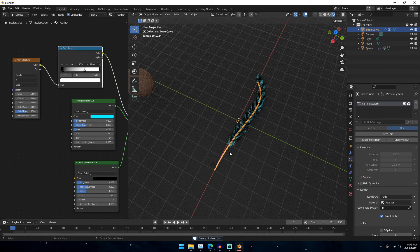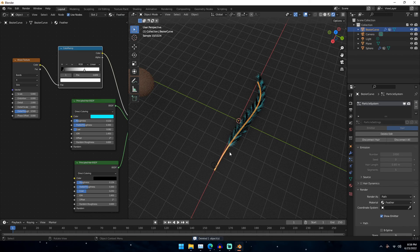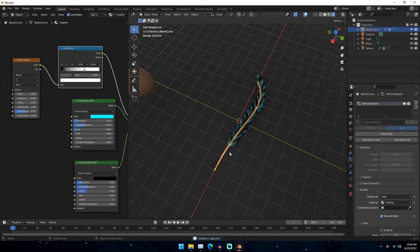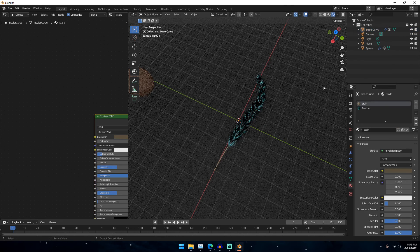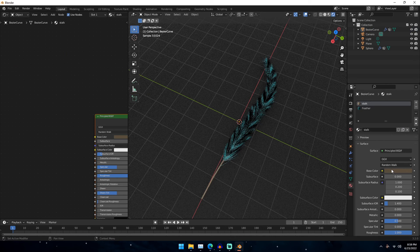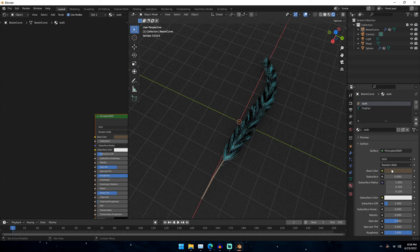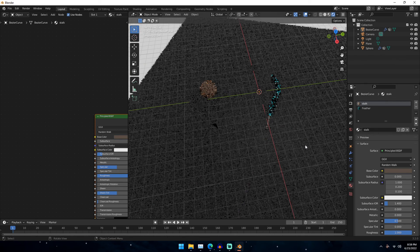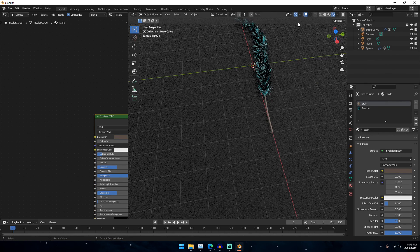I'm going to change the stalk to a slightly darker color. Maybe something like that. But yeah, there we go. That's how you get your feather and your fur in blender. It's pretty easy to do. It's just basic hair particles.